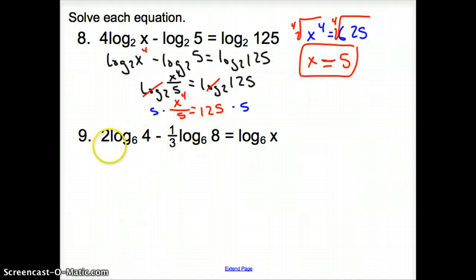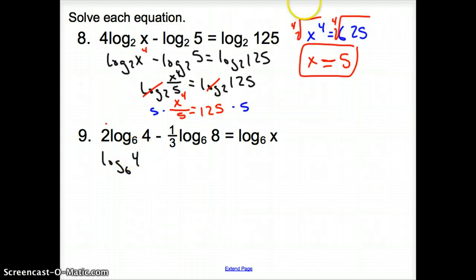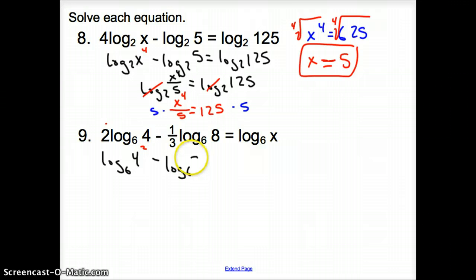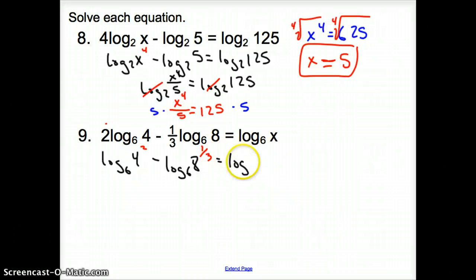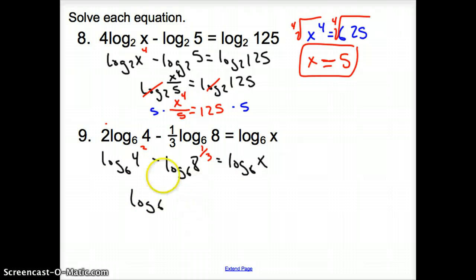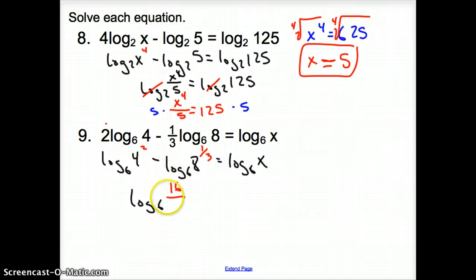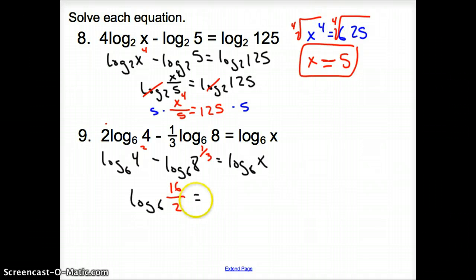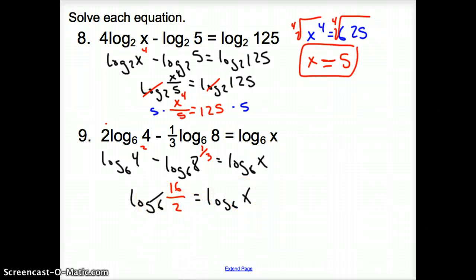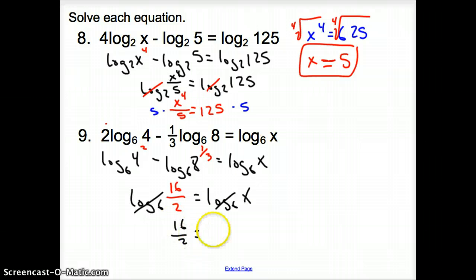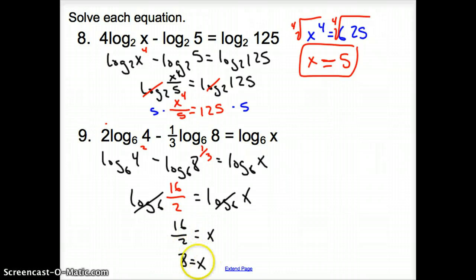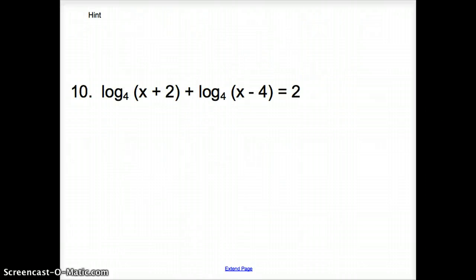For the next equation, apply the power property first: log base 6 of 4 squared minus log base 6 of 8 to the one-third equals log base 6 of x. The minus between logs turns it into division: log base 6 of (4 squared over 8 to the one-third), which is 16 over 2, equals log base 6 of x. Same logs cancel, giving 16 over 2 equals x, so x equals 8.